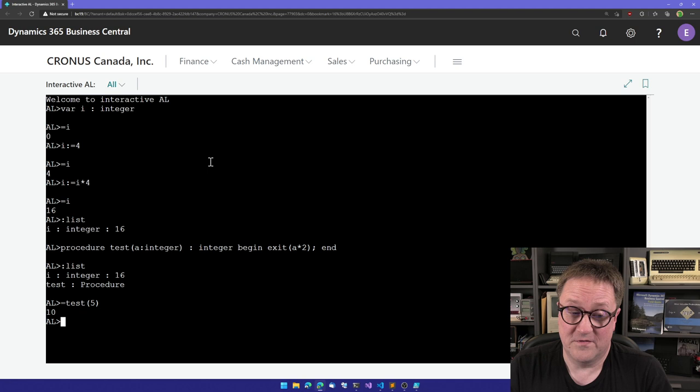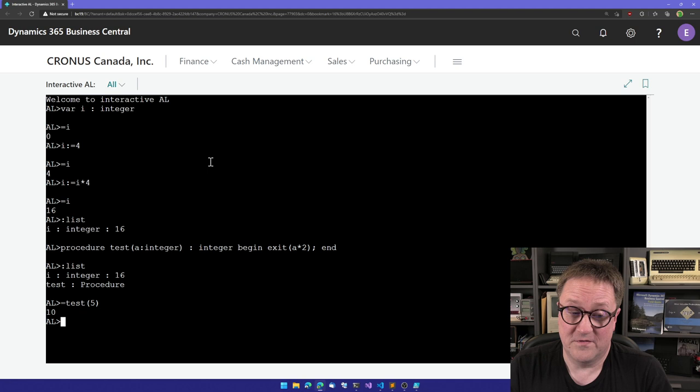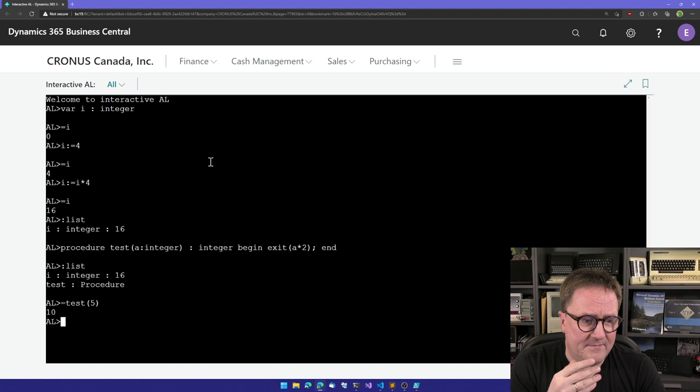Well, nothing happens if I do colon list now. I can see that right now in memory, I have I and I have test. So we can see what if I do test five? Well, now test is a procedure that works in my thing here. And maybe integers are too simple, Eric. Everybody can do integers.